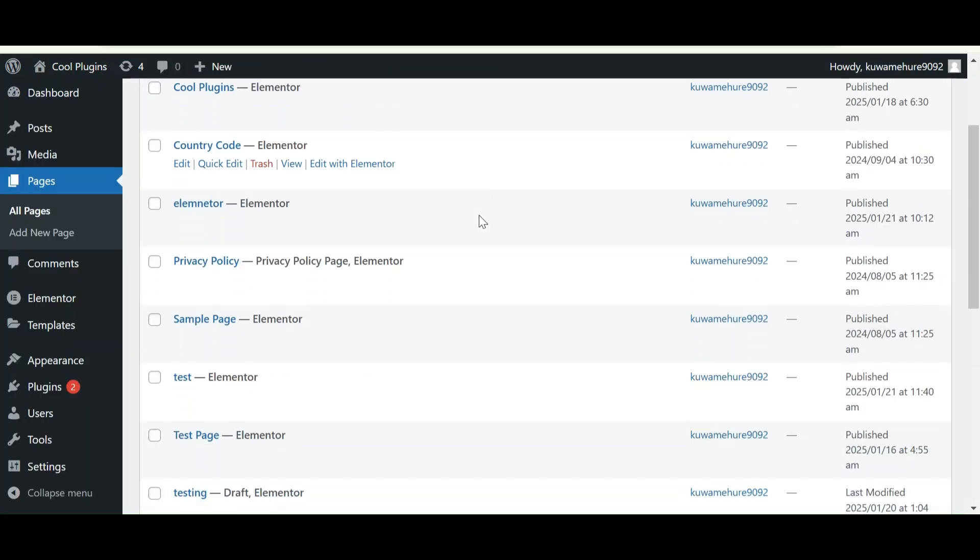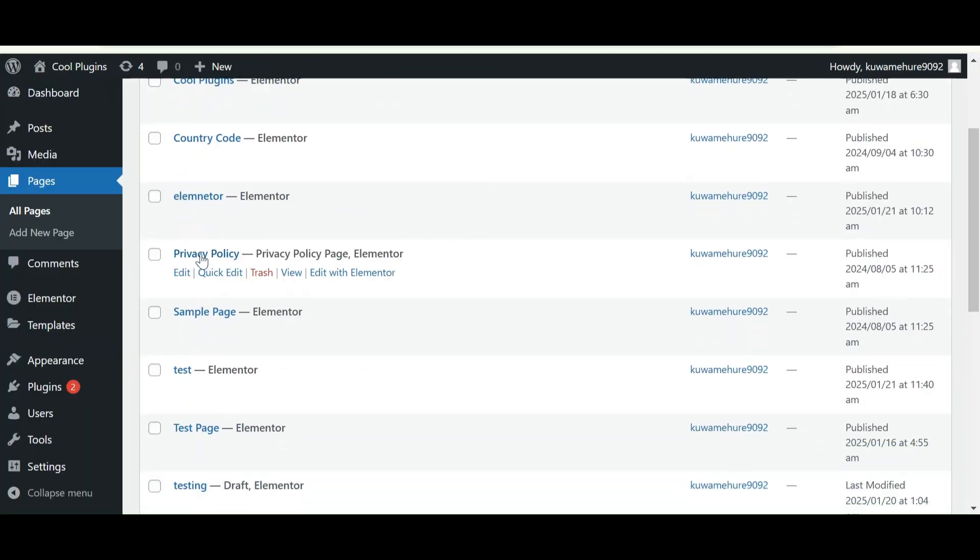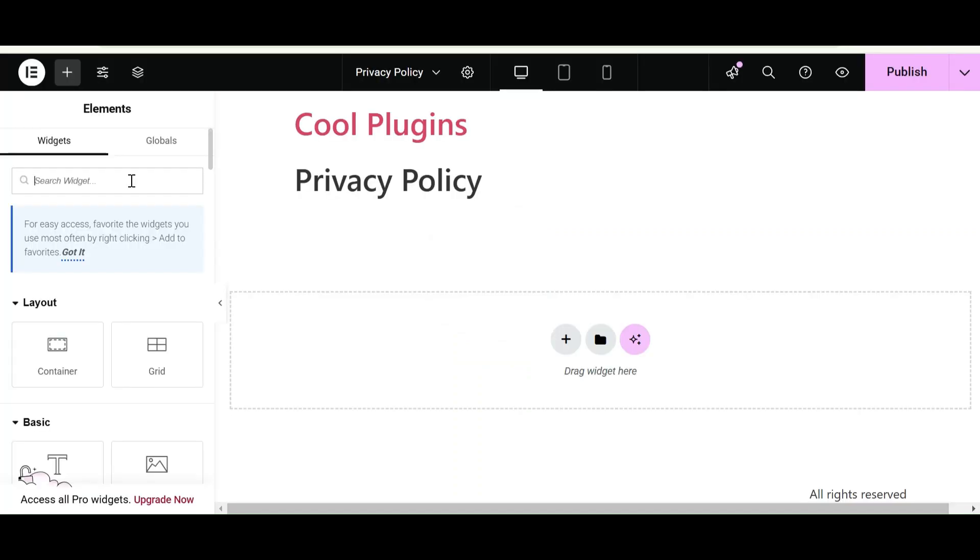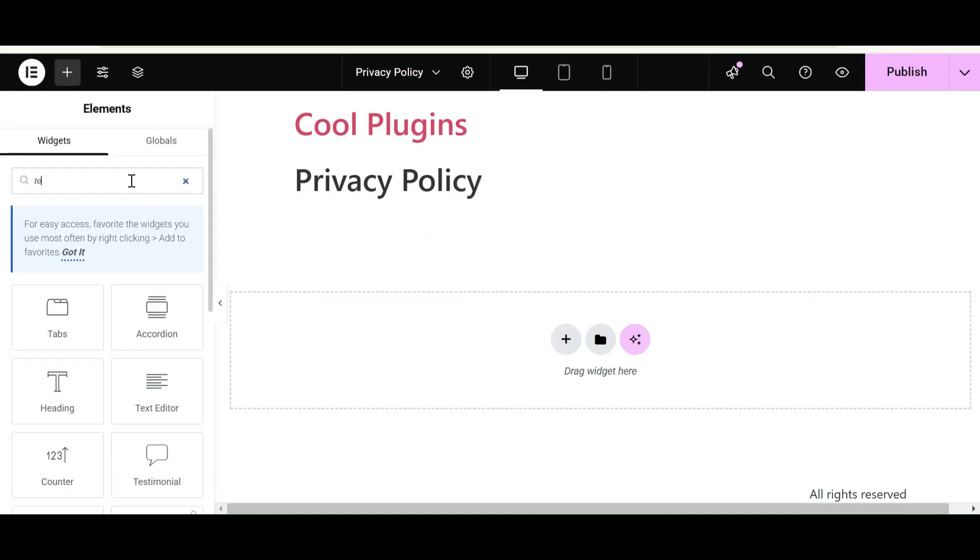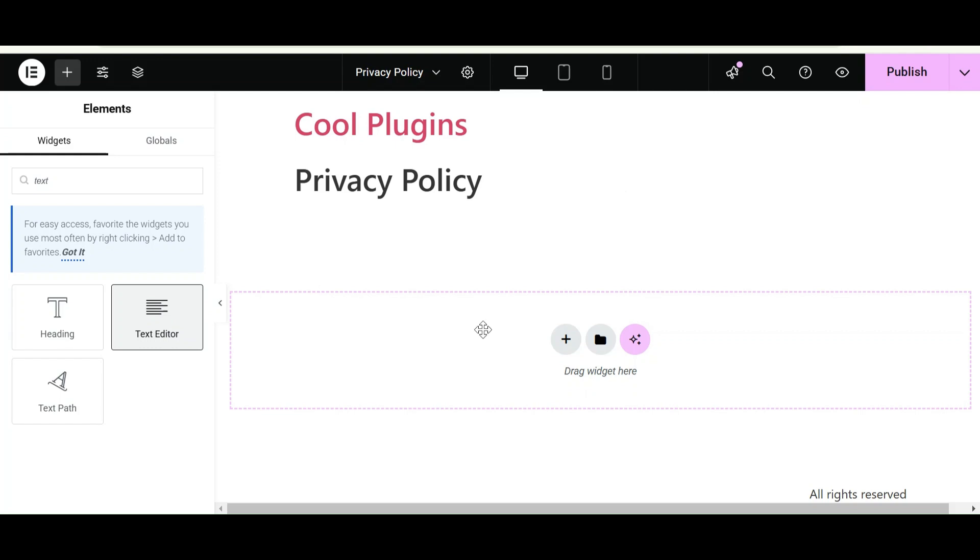I have a page titled Privacy Policy, so I want AI to generate content for our Privacy Policy page. Let's see what kind of content it provides. In the widget section, search the Text Editor and drag and drop it into your page.